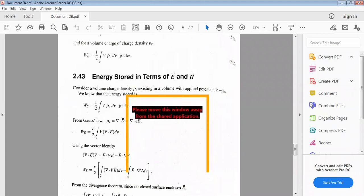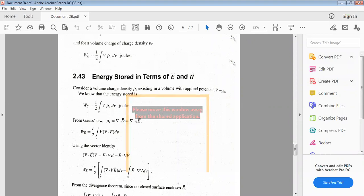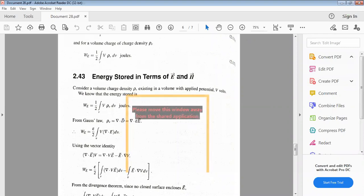The next concept is energy stored in terms of E and H fields — how energy is stored in electric and magnetic fields. Consider a volume charge density ρ_v existing in a volume with applied potential V volts. We know the energy stored is W_E equal to one-half times the volume integral of V times ρ_v dV joules.